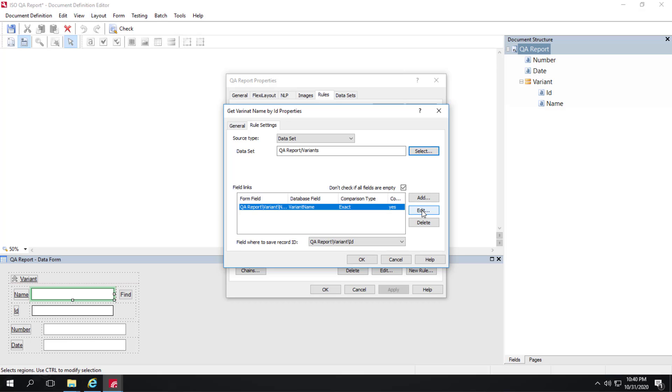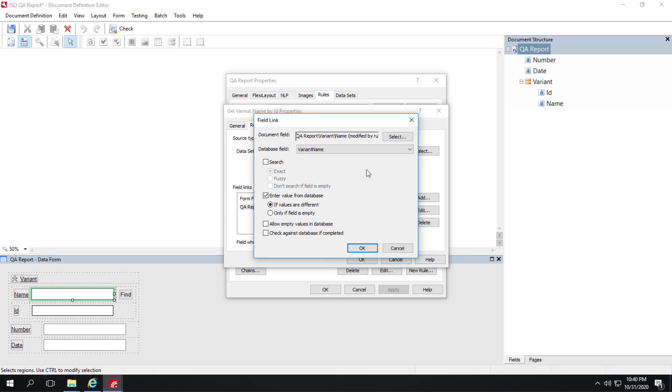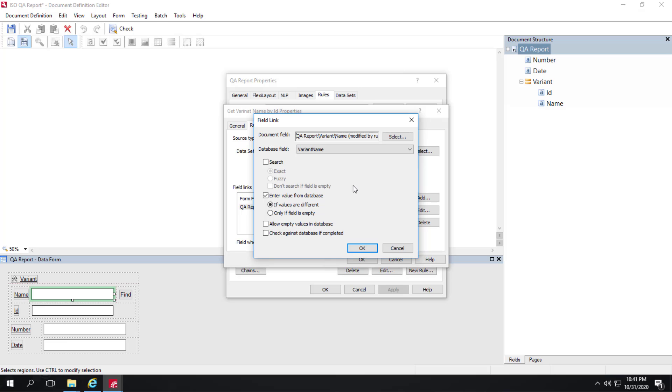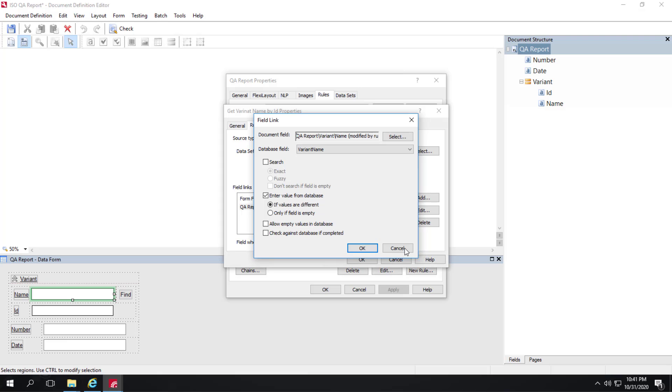That field link is simply matching the variant name with the name field on the form. So this field without region here. And we are entering the value from the data set if the values are different. This is something that we go over in basic class doing database match rules. Reverse database lookup, if you want to call it that. I'll go ahead and click cancel and back out of here.